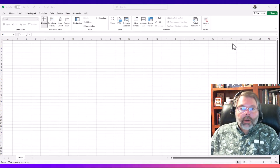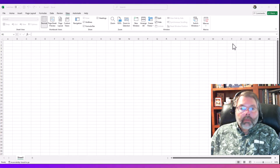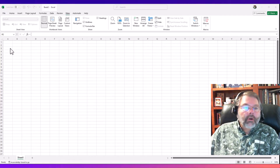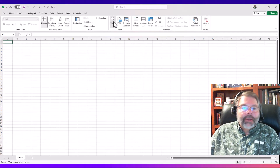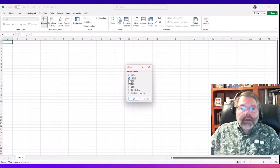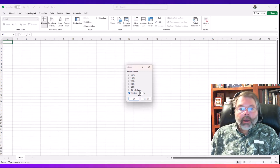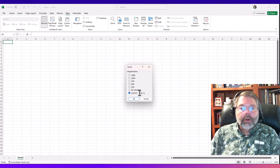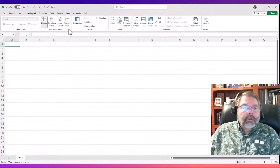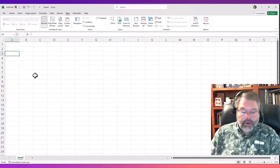Let's go ahead and create a loan amortization schedule. We're going to set up this demonstration as if you're going to buy a house with a 30-year loan, but we'll set it up so you can use it for a car or anything else you're going to finance. I'm going to zoom in to 150% so the screen is a little bit larger and shows up better.